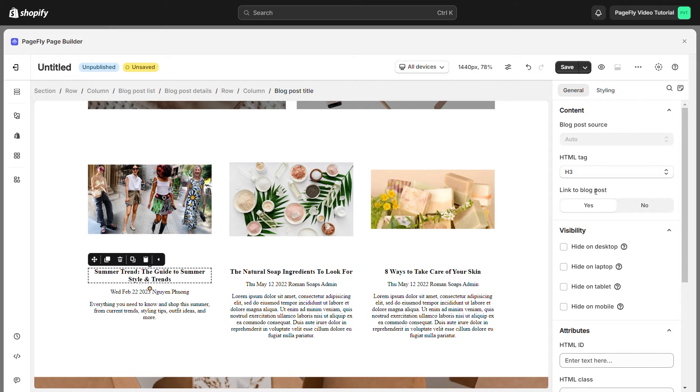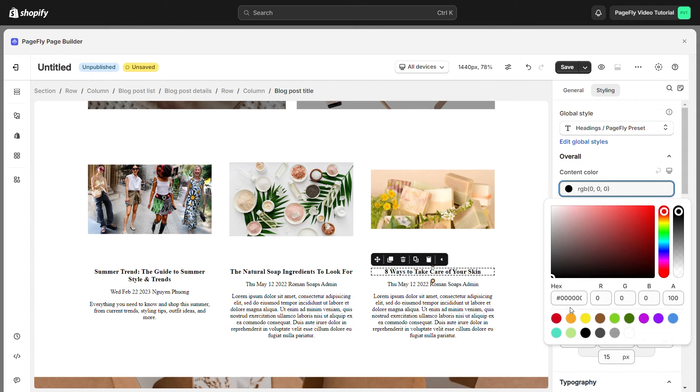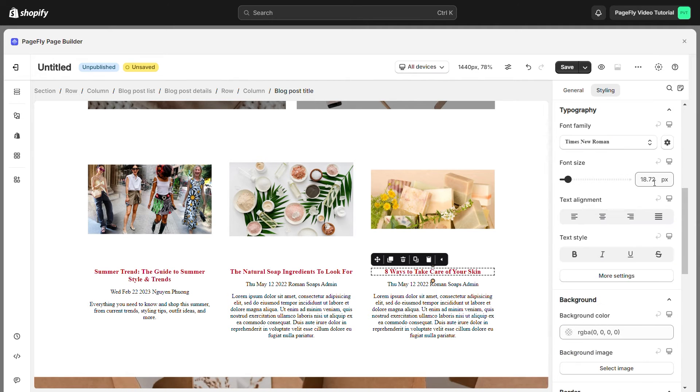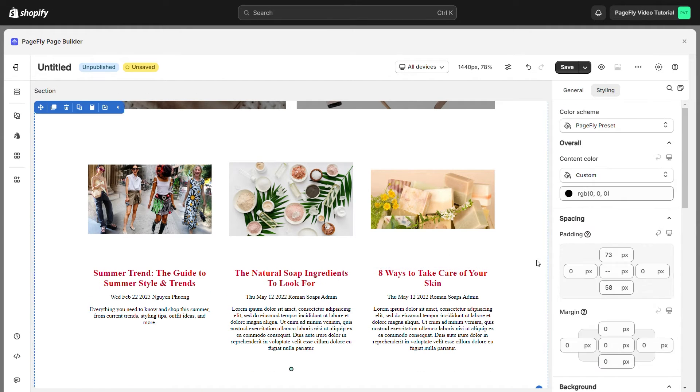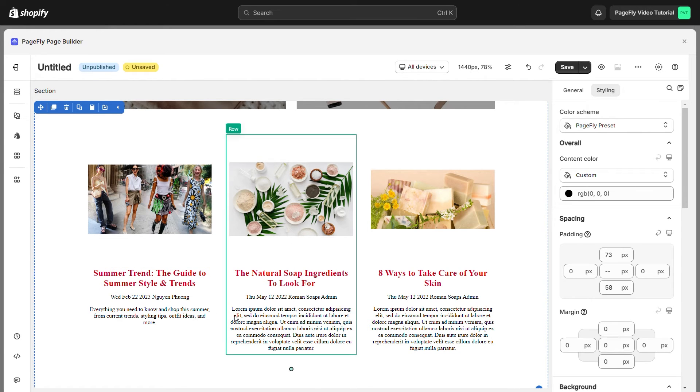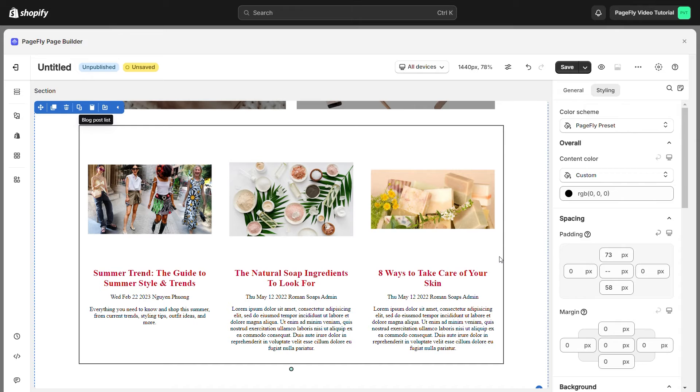Switch to the styling tab and you can see all styling options for the element. You can change the content color and adjust the font size and more. You can notice that when I change the style for one blog post title, style of other blog post titles are also changed.